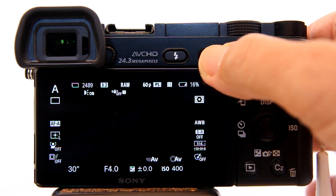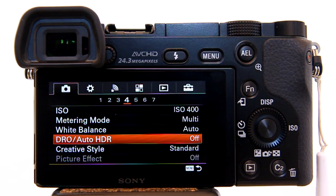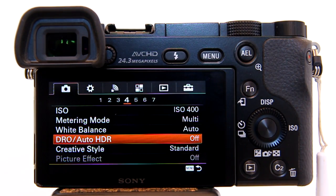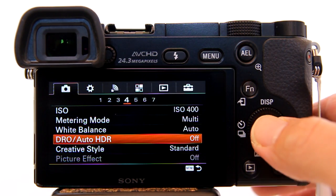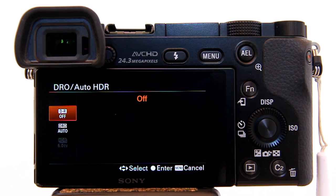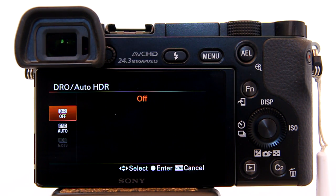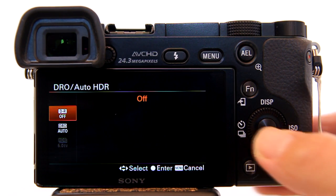To turn on Auto HDR, go to the menu, right here, the first tab, page 4, and hit enter. The Auto HDR is the third one down and right now it is grayed out.